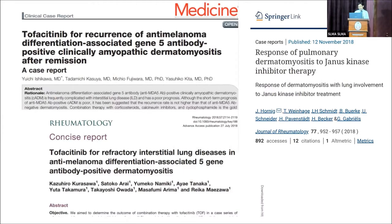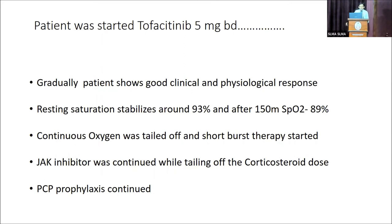In 2019 an interesting article showed that 18 patients with dermatomyositis and anti-MDA5 antibodies were treated with tofacitinib along with prednisolone and compared with 32 patients on conventional therapy. Regarding six-month survival, decline in FVC, DLCO, and radiological improvement, JAK inhibitors showed statistically significant results compared to conventional therapy. There are also many case reports and case series regarding this therapy for clinically amyopathic dermatomyositis. The patient showed good clinical and physiological response. Resting saturation stabilized around 93%, exertional distance improved, exertional desaturation improved, and we managed to taper continuous oxygen to short-burst oxygen.